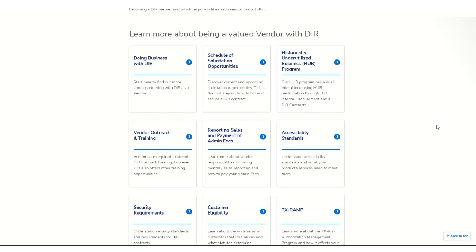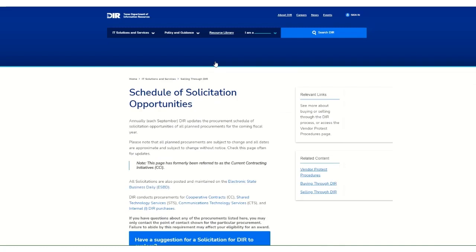In order to obtain a contract with DIR, all vendors must first respond to an Open Request for Offers posted on our website under Schedule of Solicitation Opportunities. Here you'll see all of the RFOs listed by phase.